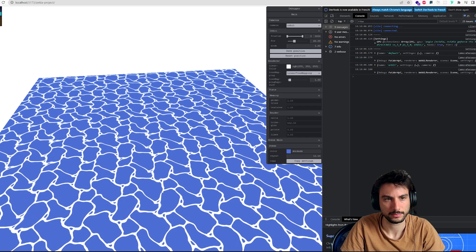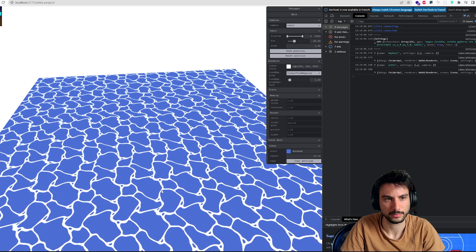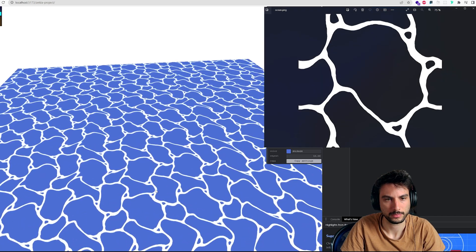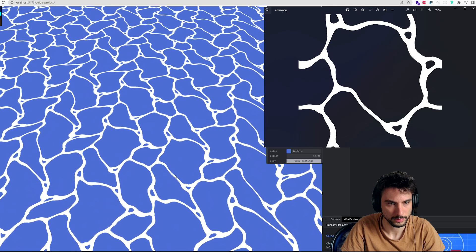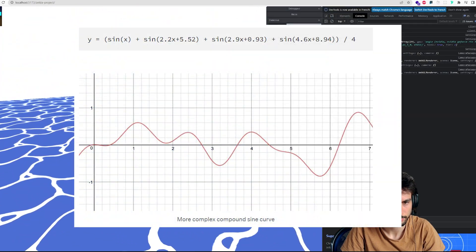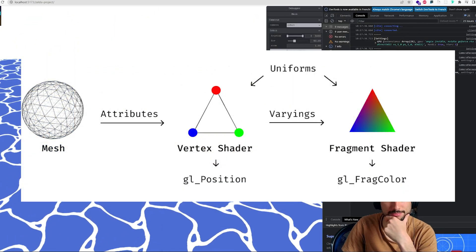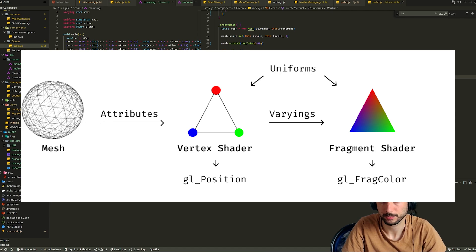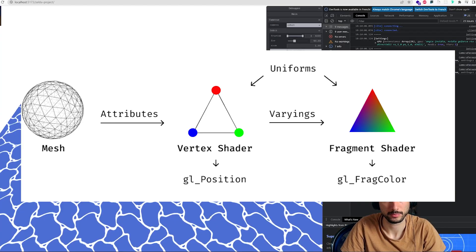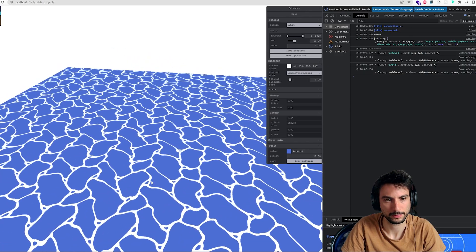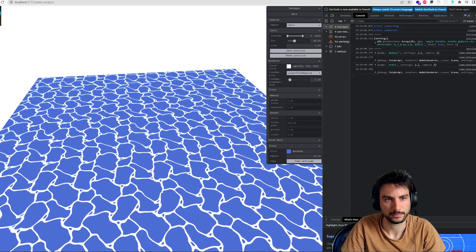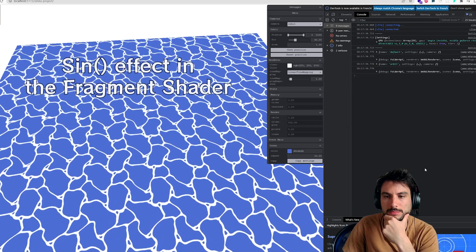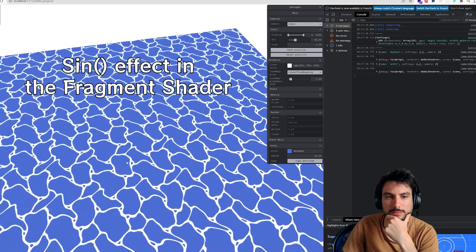The idea was to draw a big 2D plane, apply the texture from the game — I found them on the internet — and apply multiple sine functions on the fragment shader. A fragment shader, also called a pixel shader, is a program that will display all the pixels of an object in a 2D screen space. Here, I used it in WebGL to display the white and blue texture of the ocean.